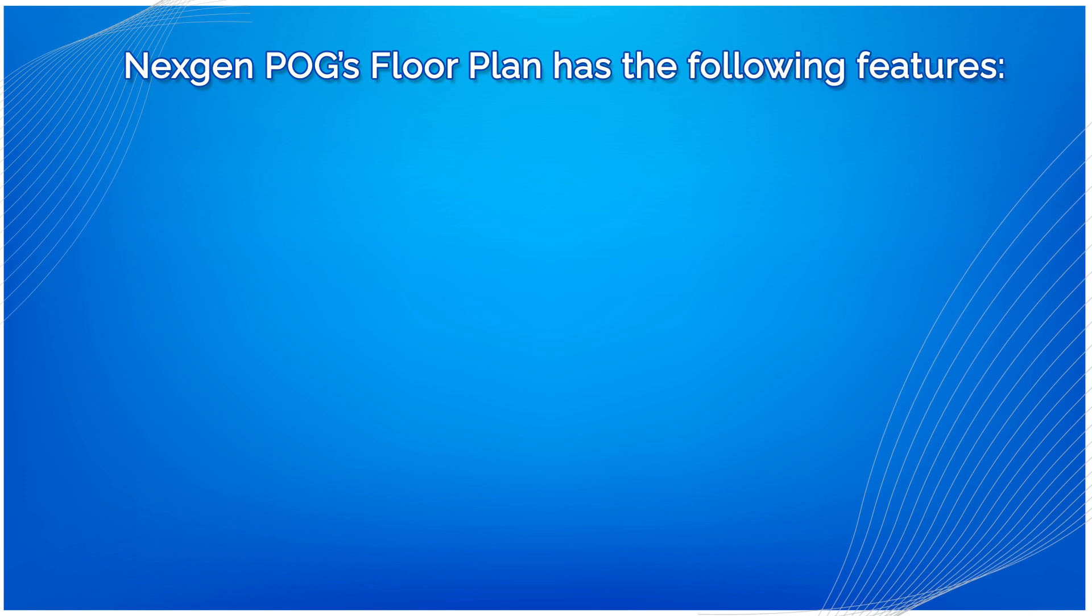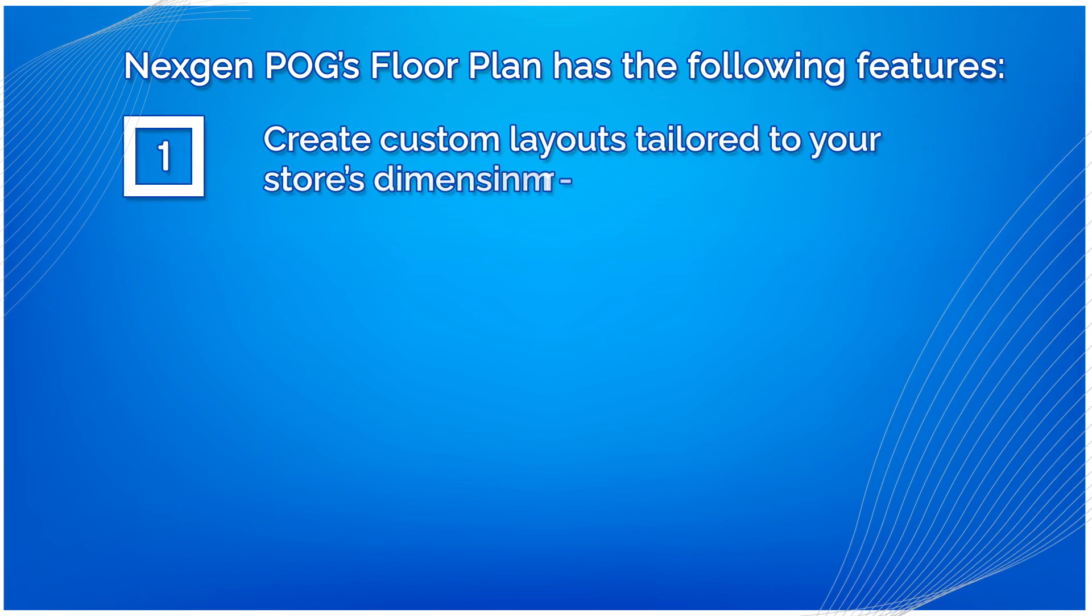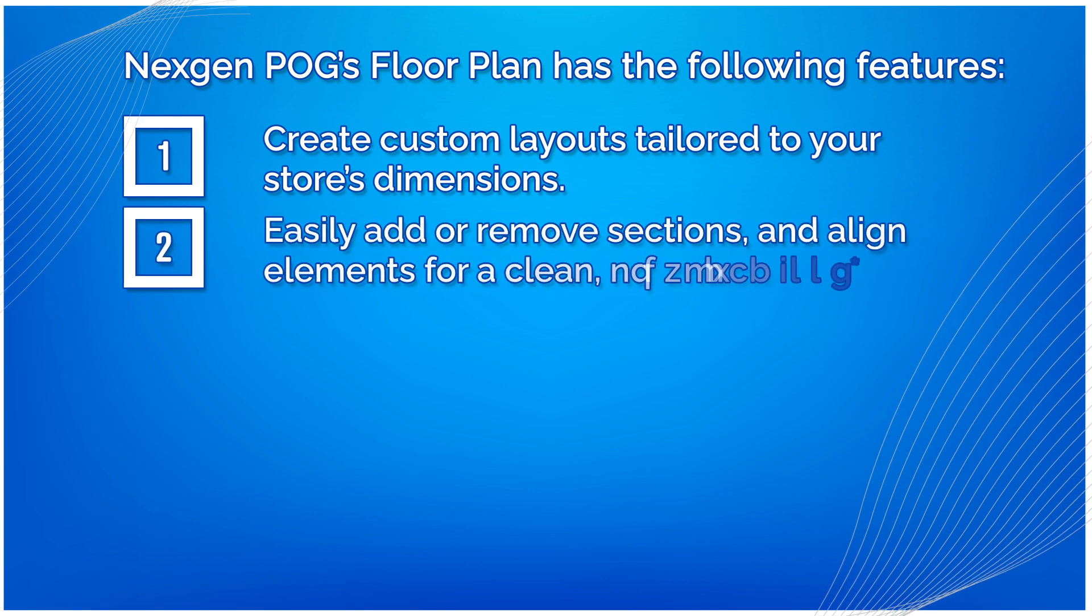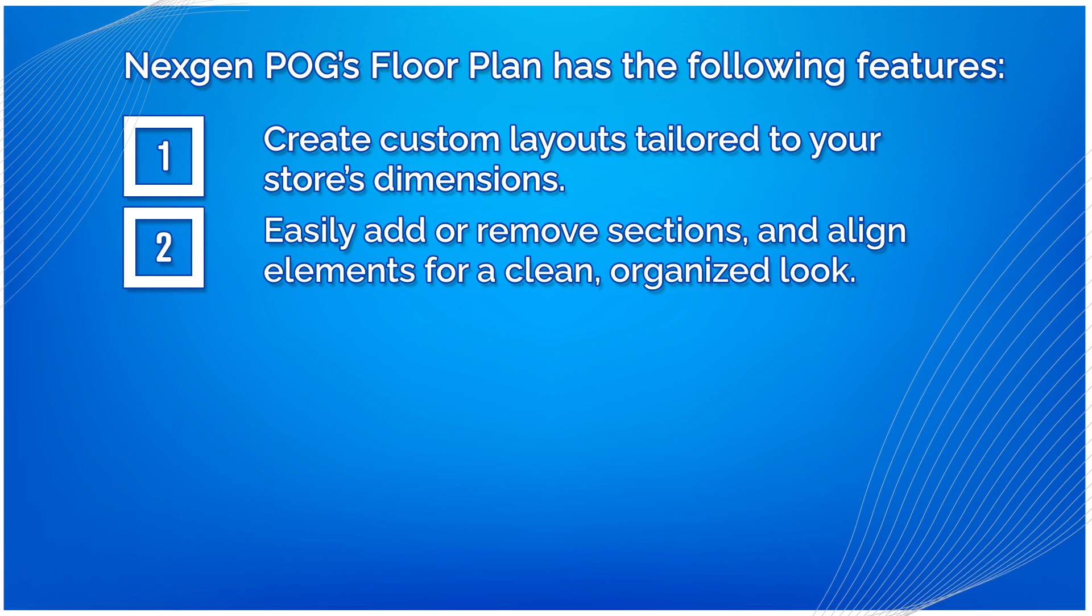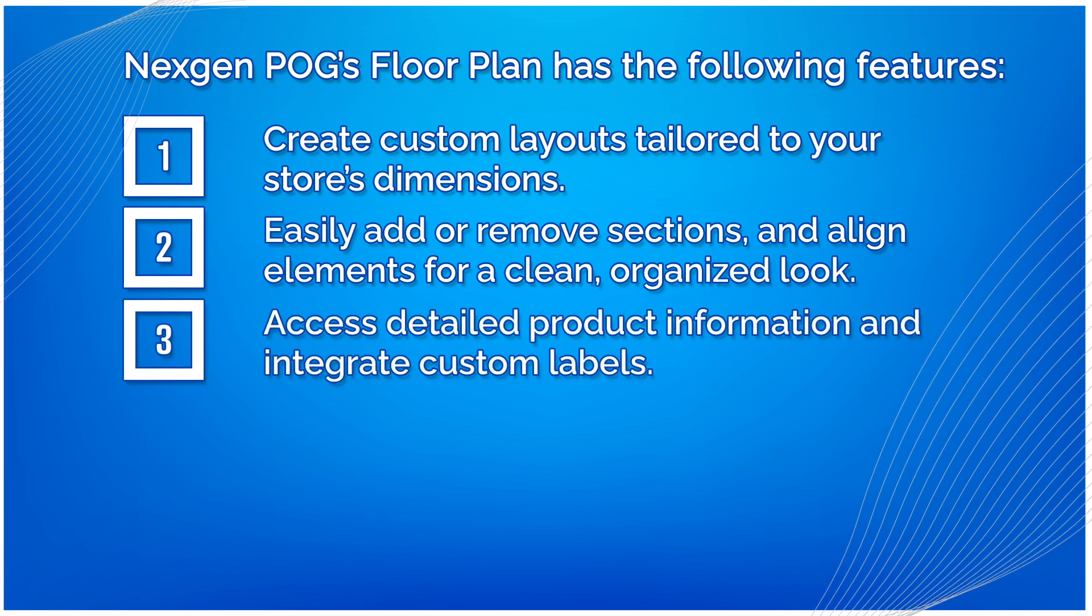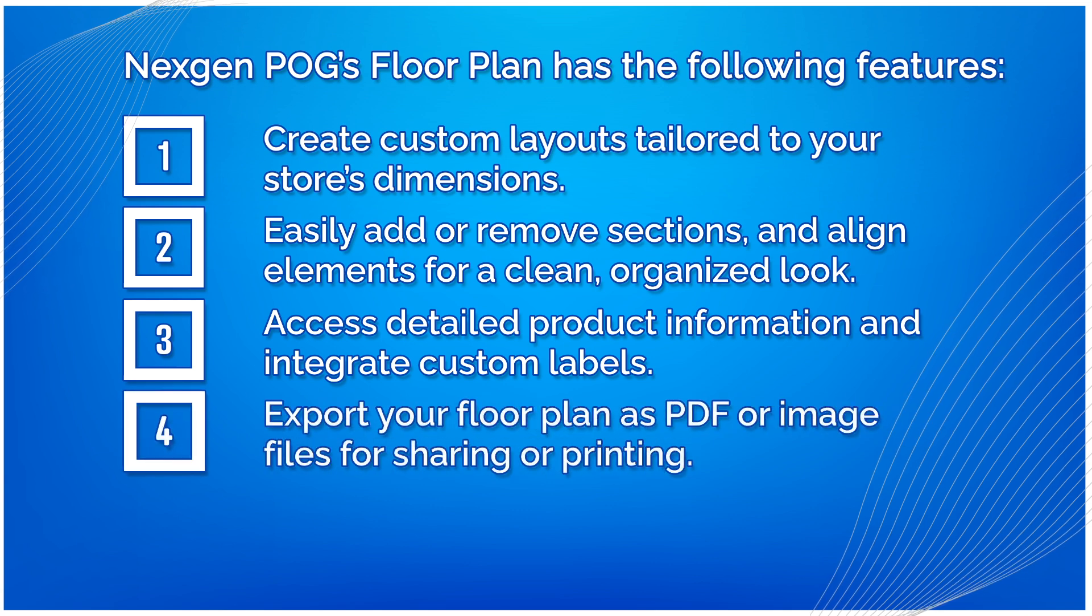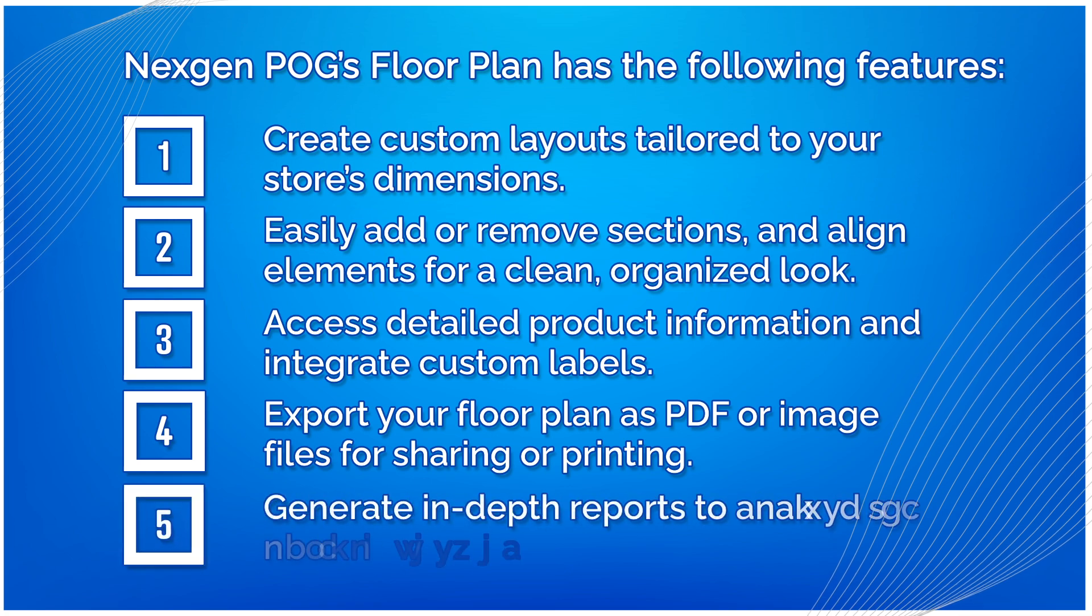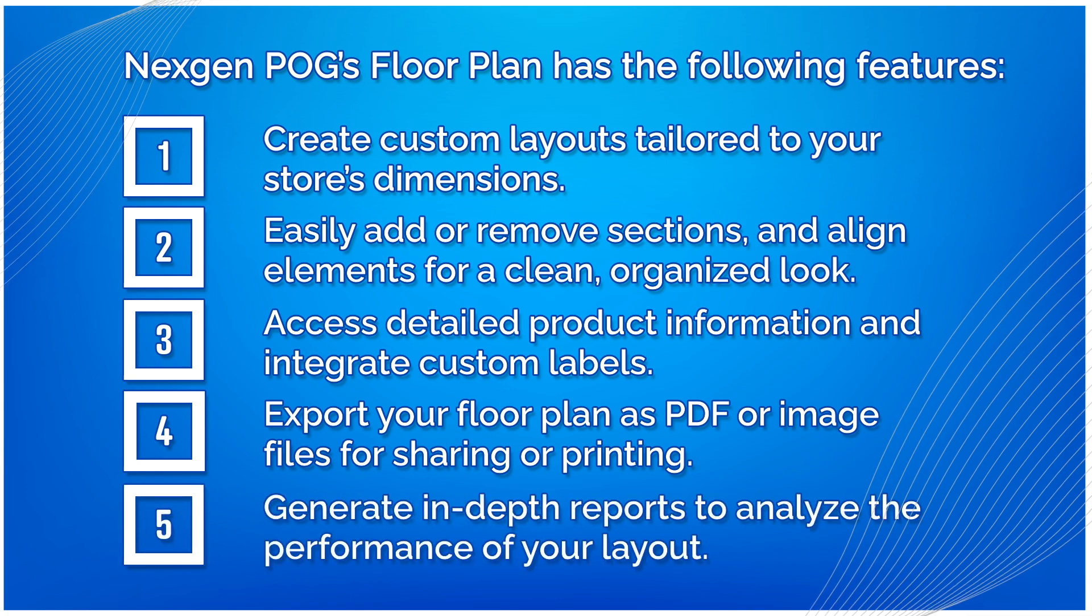NextGen POG's floor plan has the following features: create custom layouts tailored to your store's dimensions; easily add or remove sections and align elements for a clean, organized look; access detailed product information and integrate custom labels; export your floor plan as PDF or image files for sharing or printing; generate in-depth reports to analyze the performance of your layout.